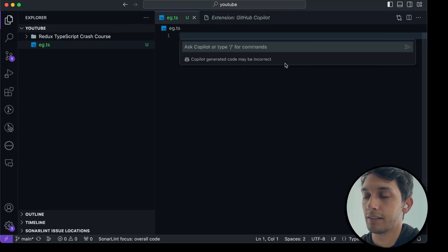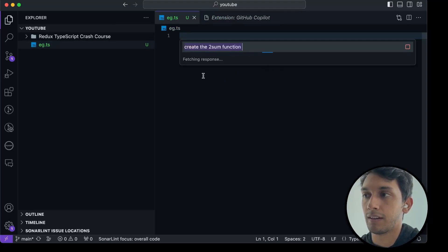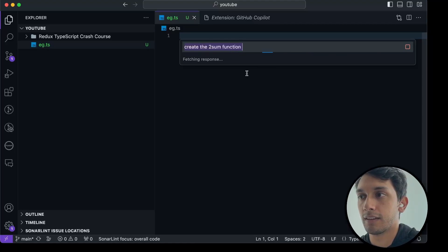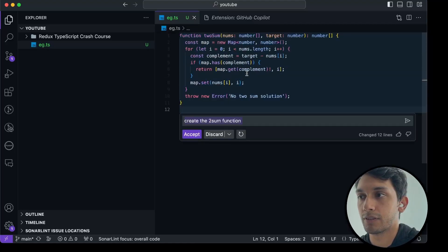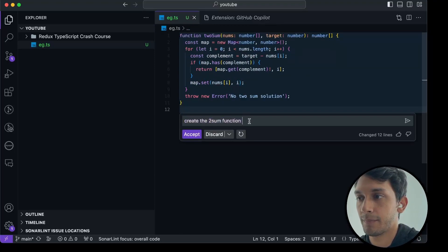So I can ask it directly here, say, create the two-sum function. And it'll work kind of like ChatGPT and just put the function straight into my code. So I can see here, this looks pretty good for a two-sum.